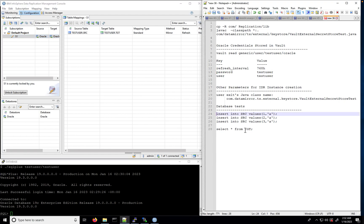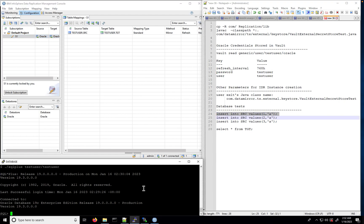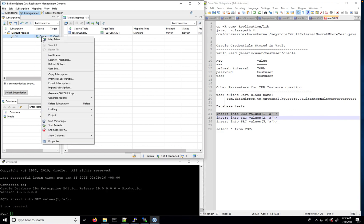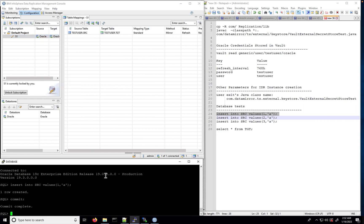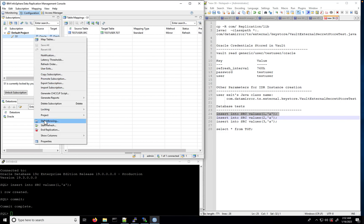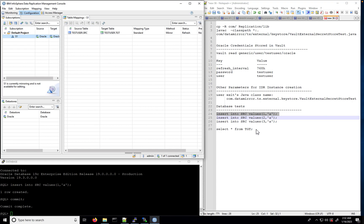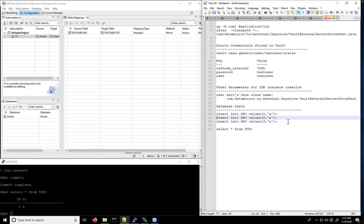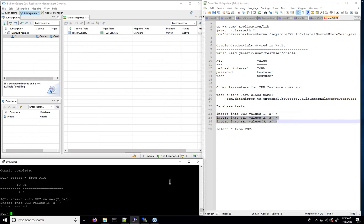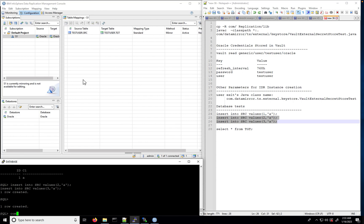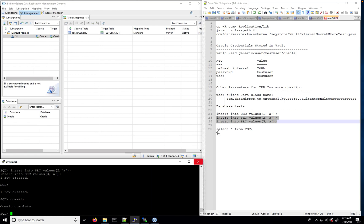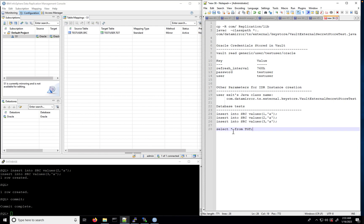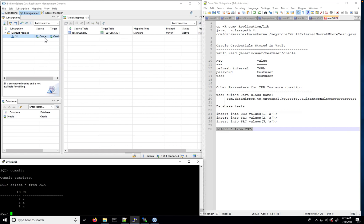We will first start with refresh, then insert one row and start mirroring. As one row is replicated, refresh is successful. Let's add two more rows to check mirroring. As you can see, both rows are also replicated, so mirroring is also successful. Thank you very much.